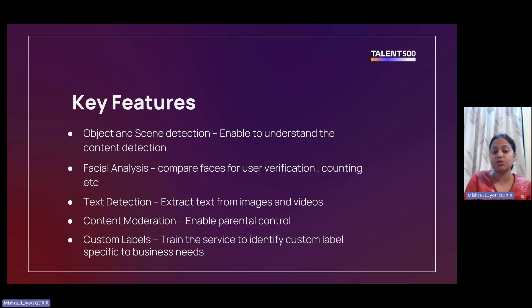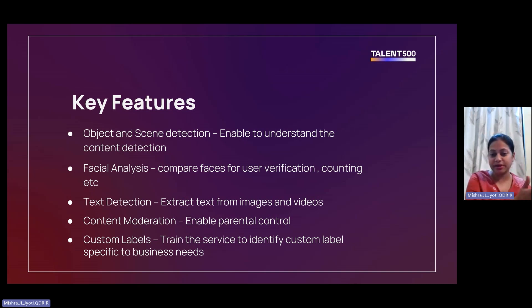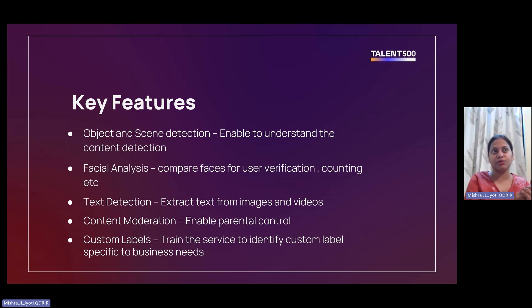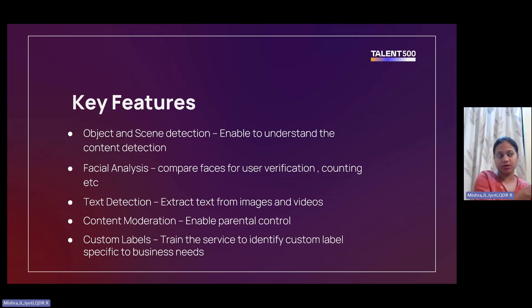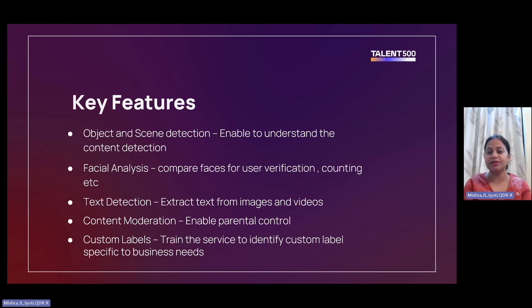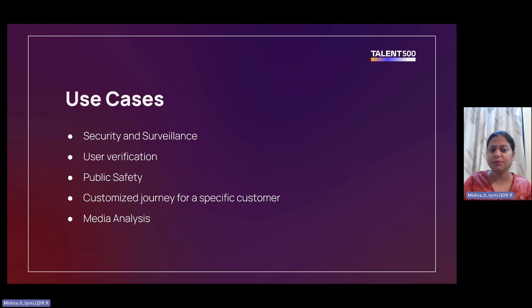You can train the service to identify labels based on your business needs, like the VIP customer - male, female. This person purchases items mainly from the kitchen area, things related to kitchen or home decor. You can identify those kinds of things and give the experience or offer accordingly.